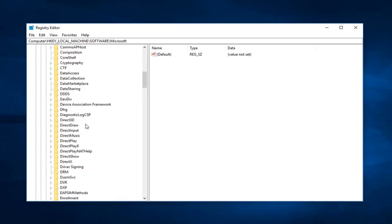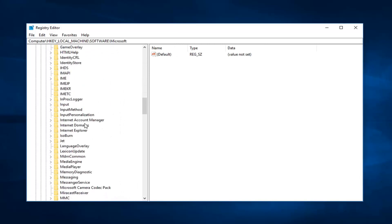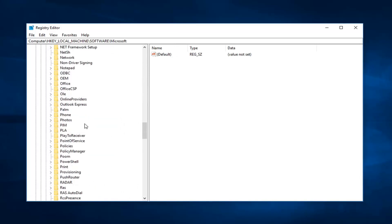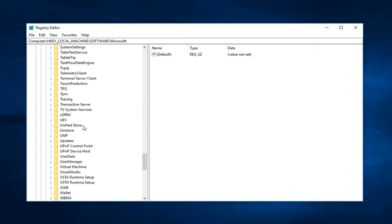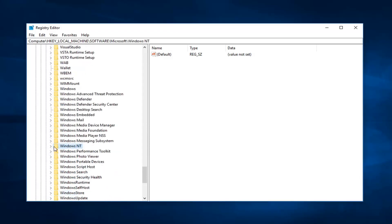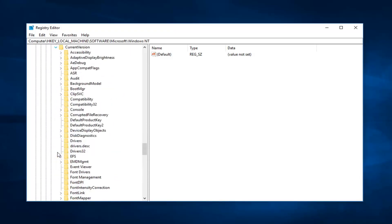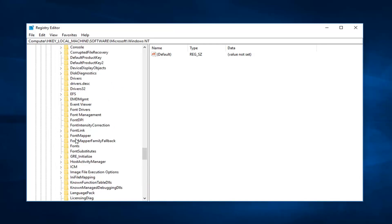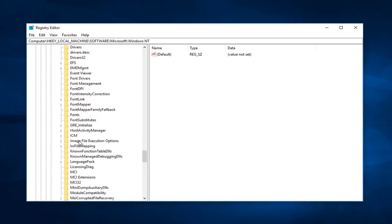Now you want to go down to Windows NT. So I'm going to scroll down here. Right here. And again expand that. Expand current version. Now you want to go and expand profile list.